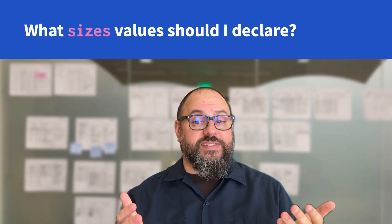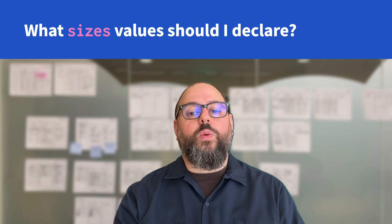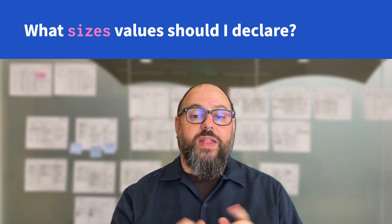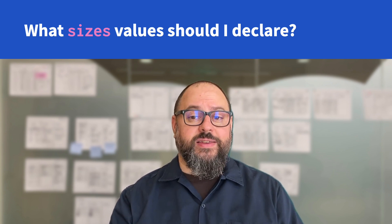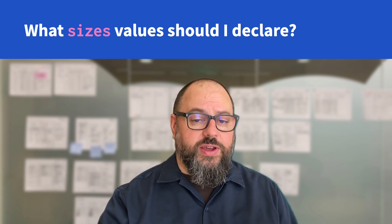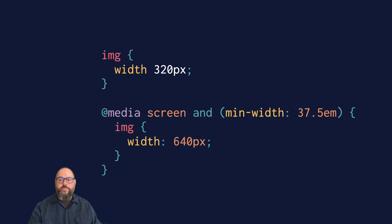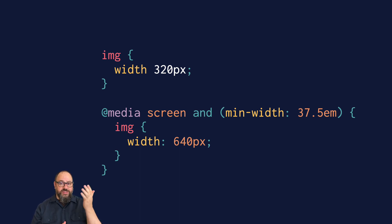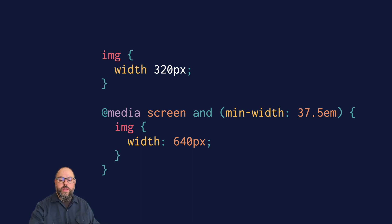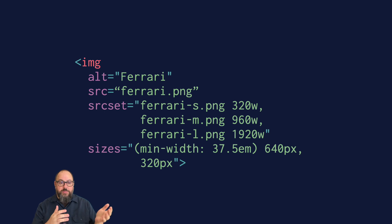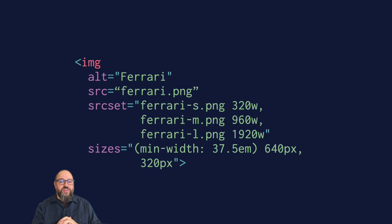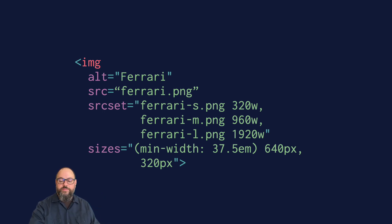What about the sizes attribute — how do you figure that out? You'll need to look at your actual CSS to see how wide the image is displayed at various breakpoints. Sometimes this is determined by the width of the image itself. For example, this CSS says your image has two fixed sizes: 320 and 640. These can be reflected directly in your sizes attribute — min-width 37.5em: 640px, default 320px. Nice and simple.